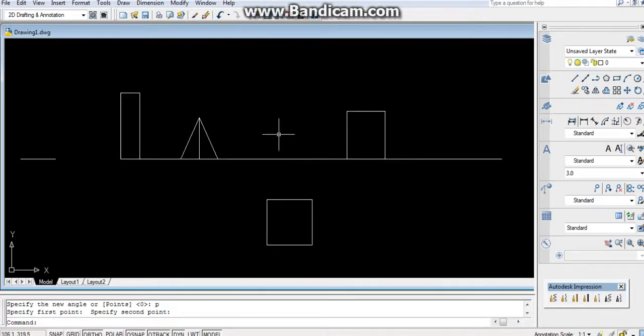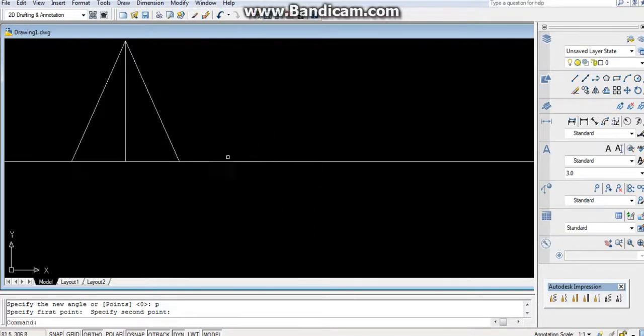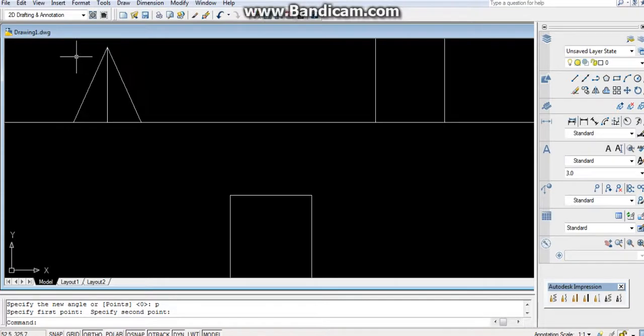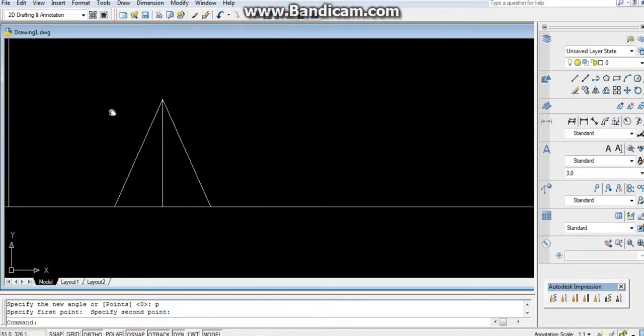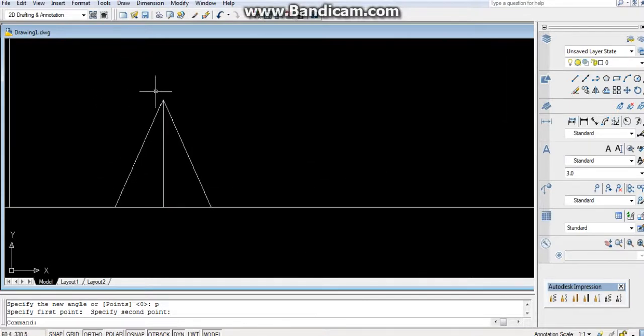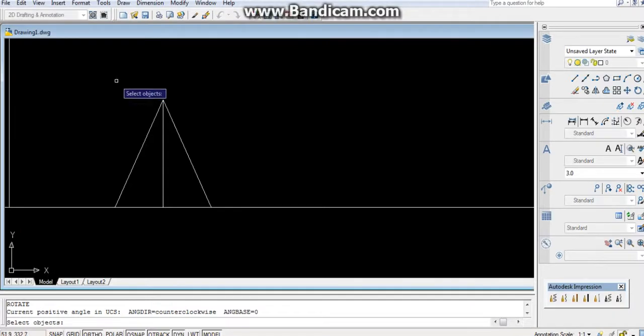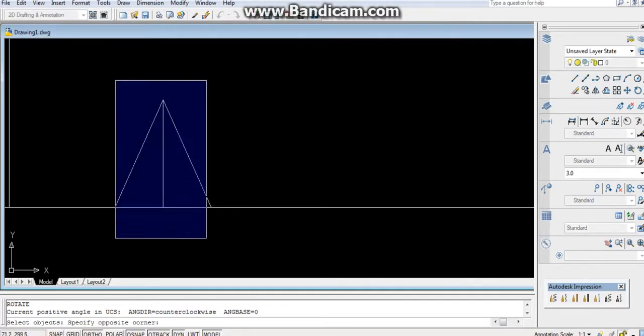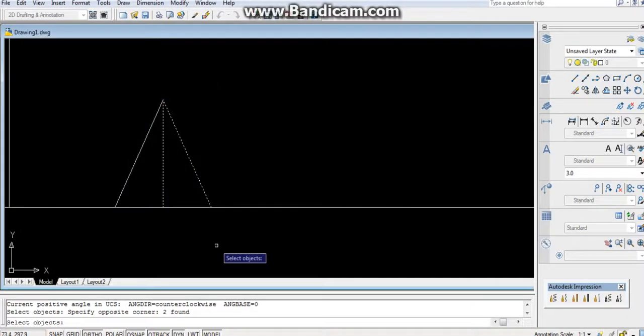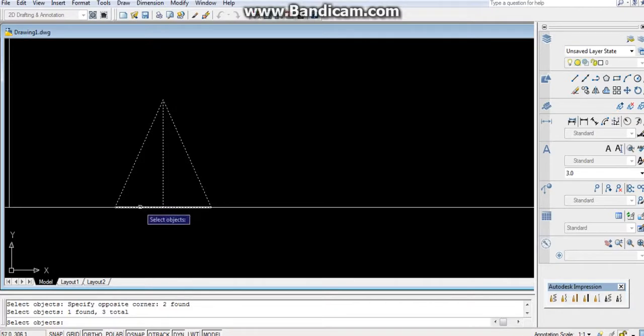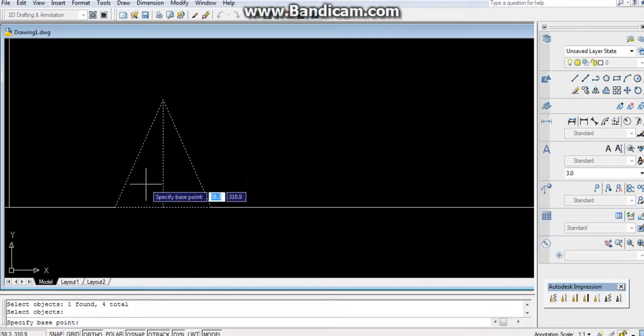Now in a question, if it's given that a cone or a parameter is resting on the HP, what you will do? You will use rotate command: RO, Enter. Select the object, whole of it, press Enter.